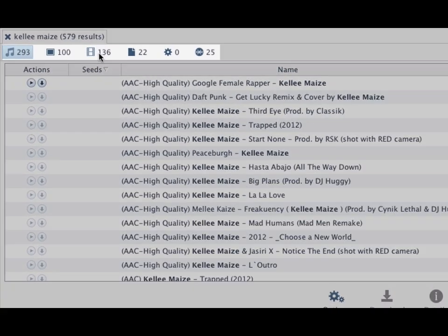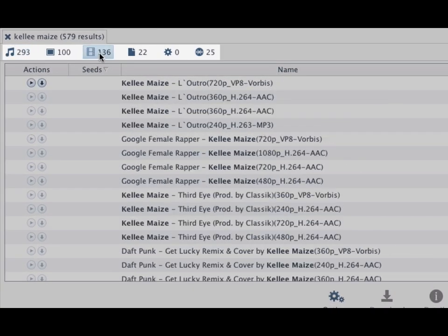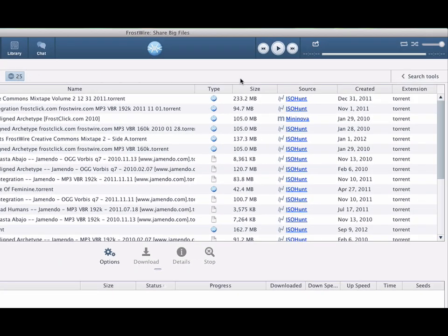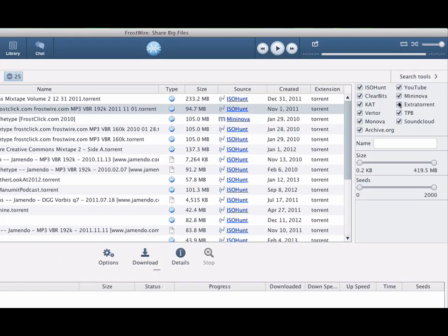Step 2: Filter your search results by file type or access Search Tools for more filtering options.